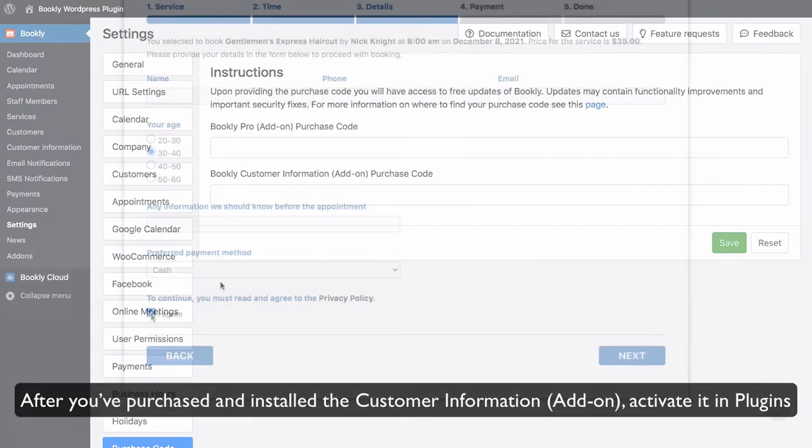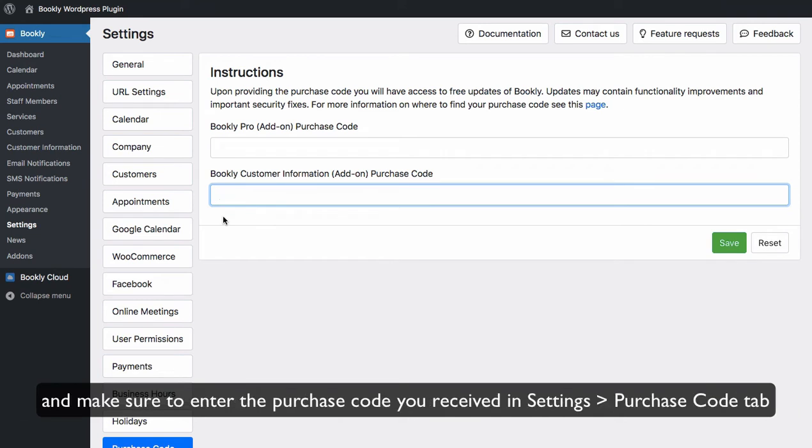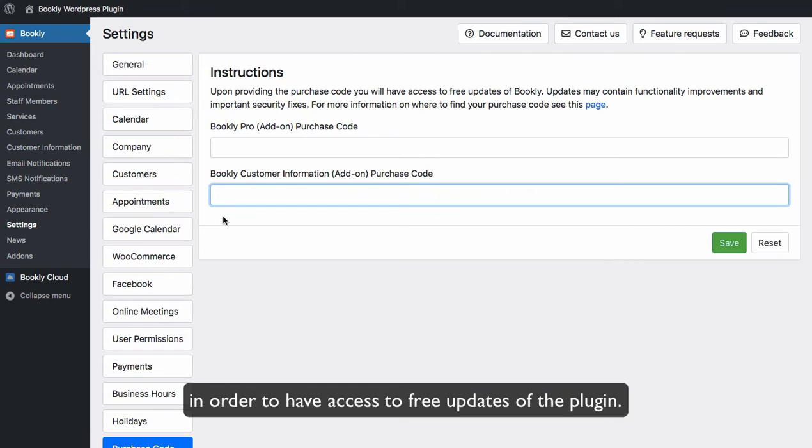After you've purchased and installed the Customer Information add-on, activate it in plugins and make sure to enter the purchase code you received in Settings > Purchase Code tab in order to have access to free updates of the plugin.